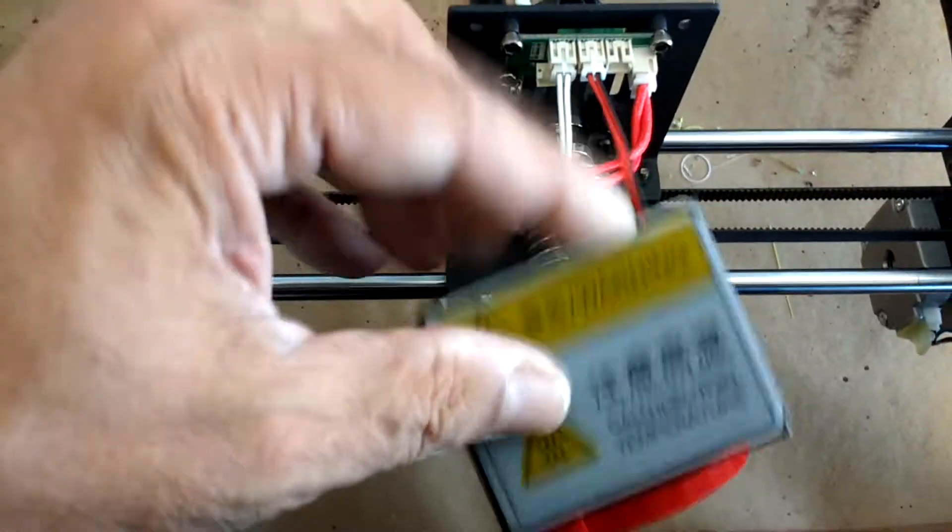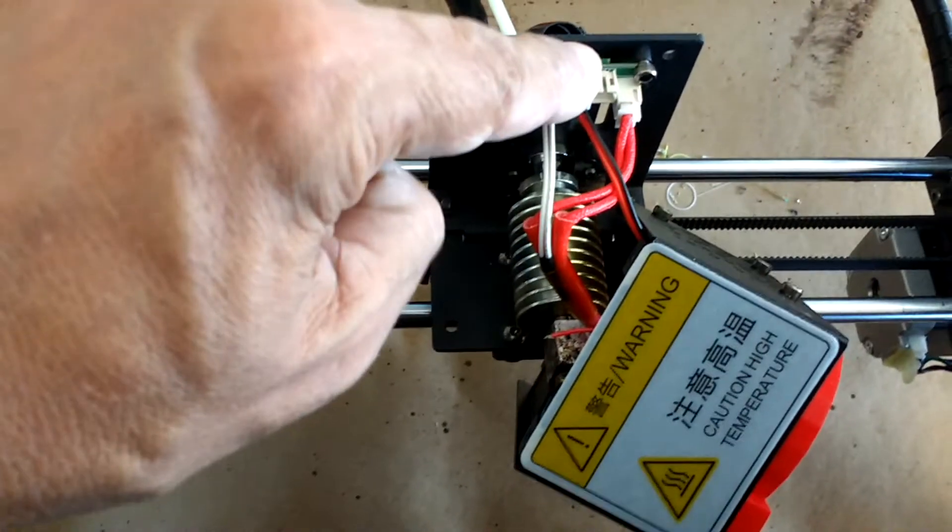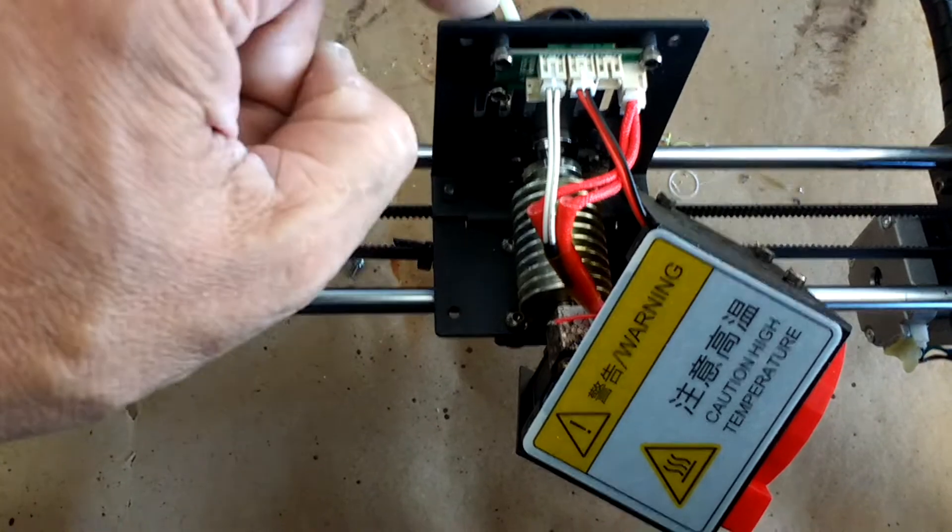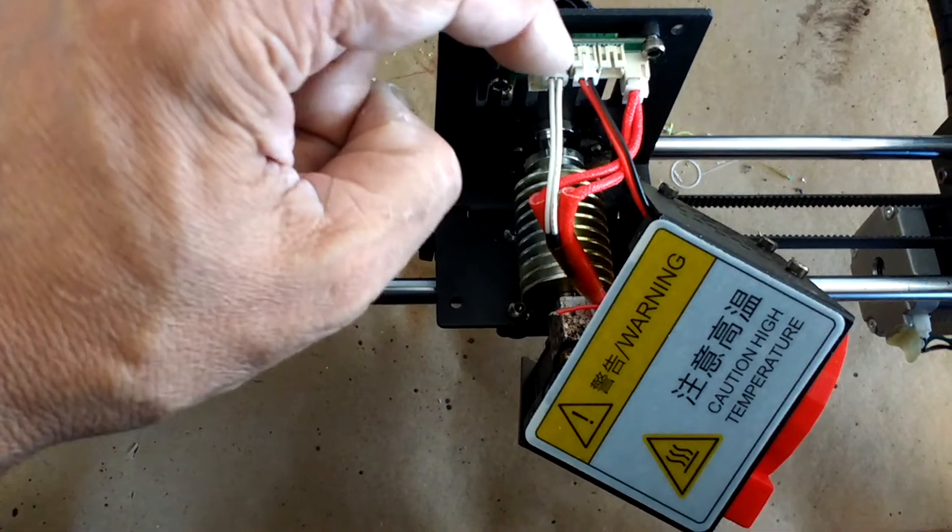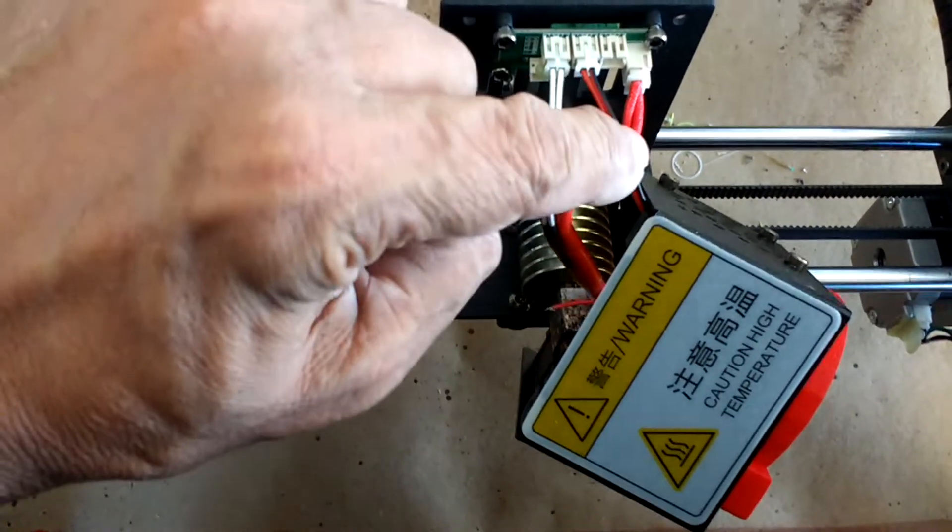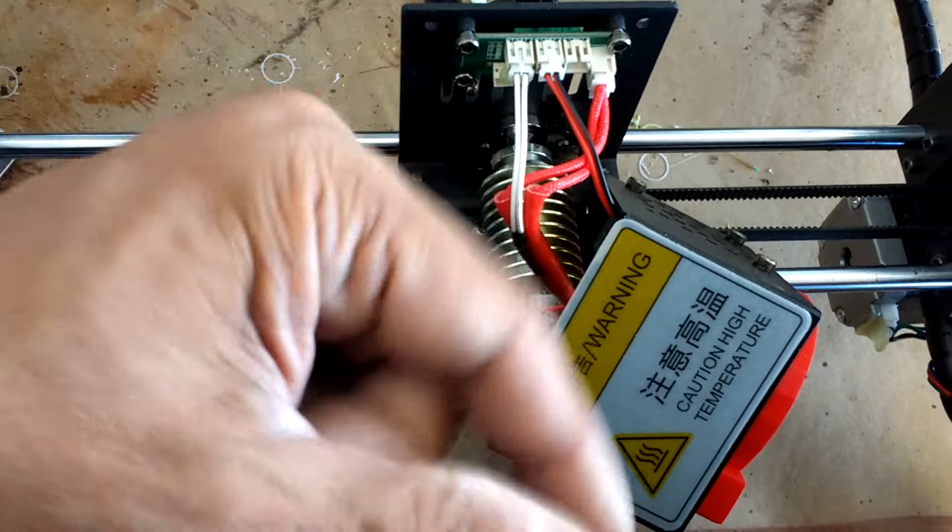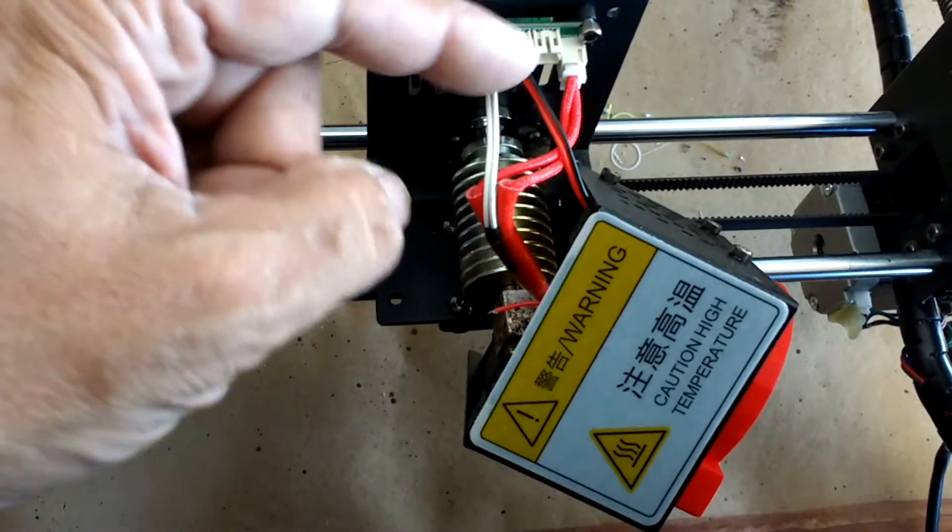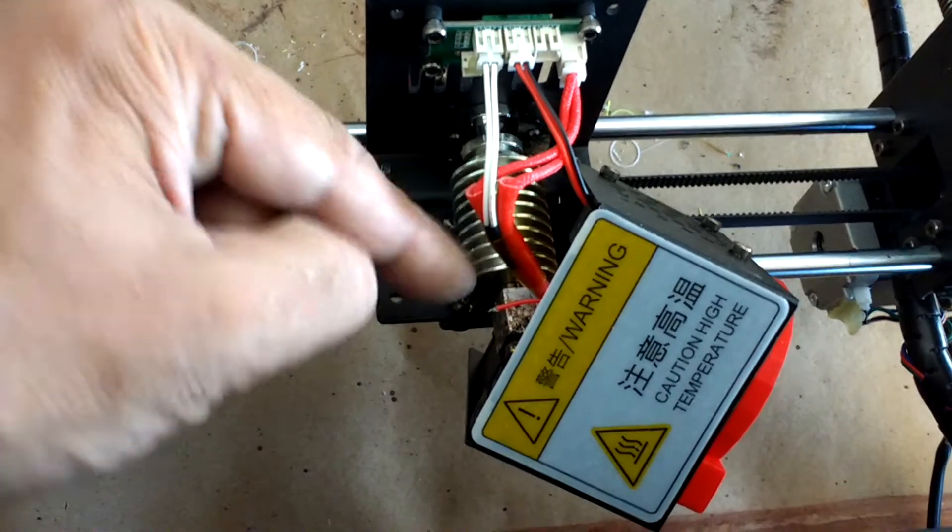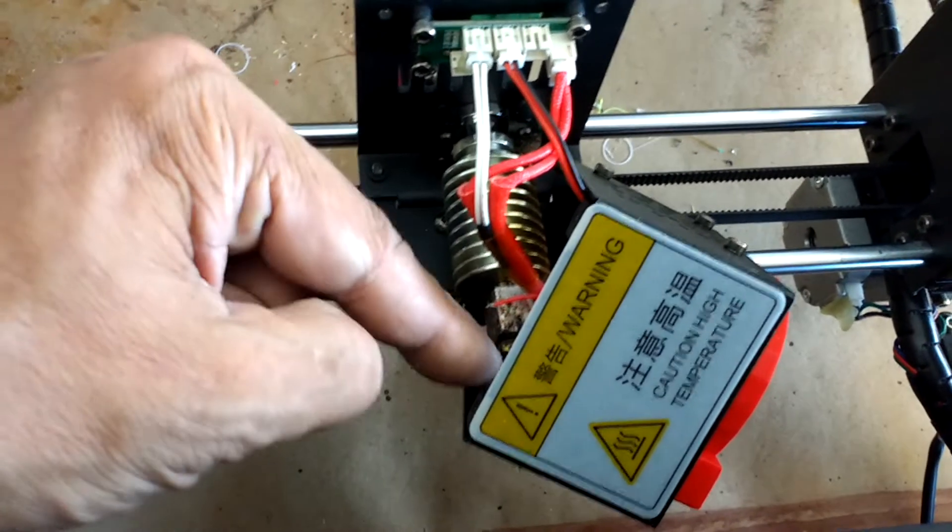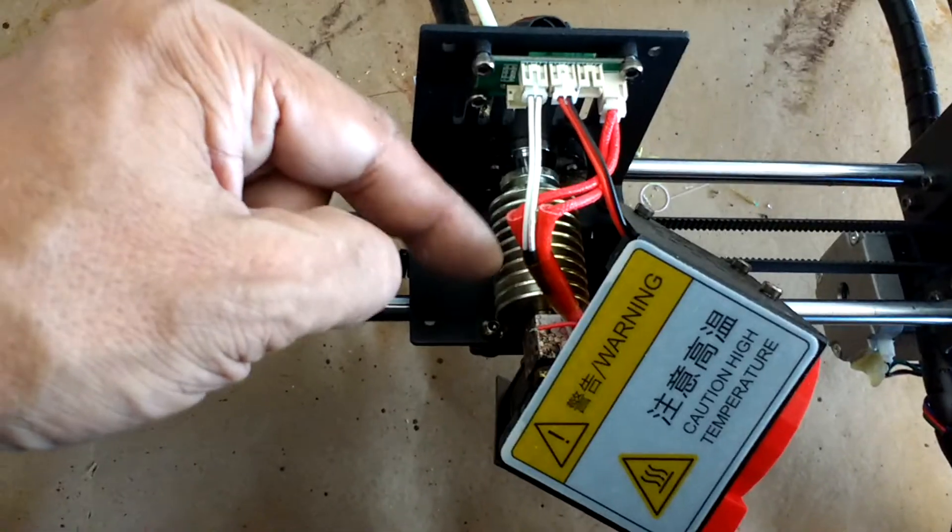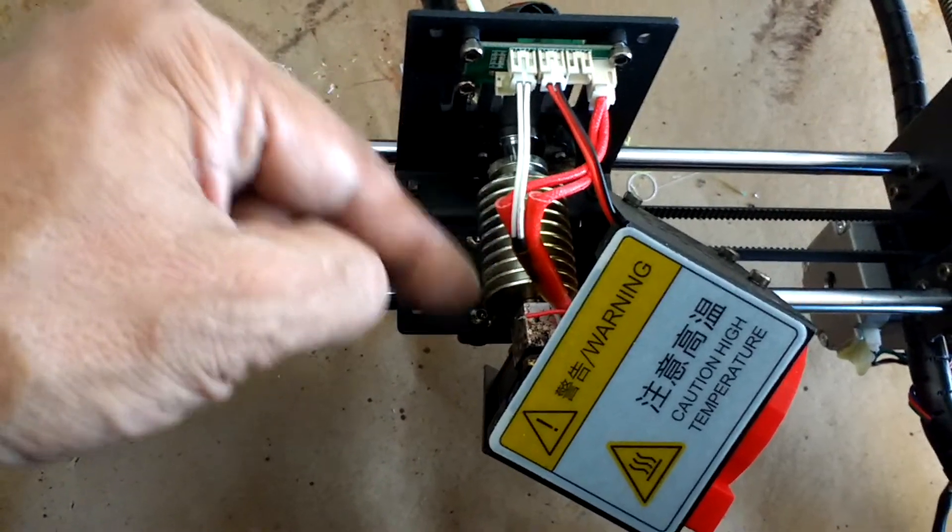But I did have an issue with the fan that cools the heat sink, which would be this one right here. Notice that I have this connected on this side here. For a while, I was trying to cool this—I didn't care so much about the part cooling fan. Cooling the heat sink is more important.